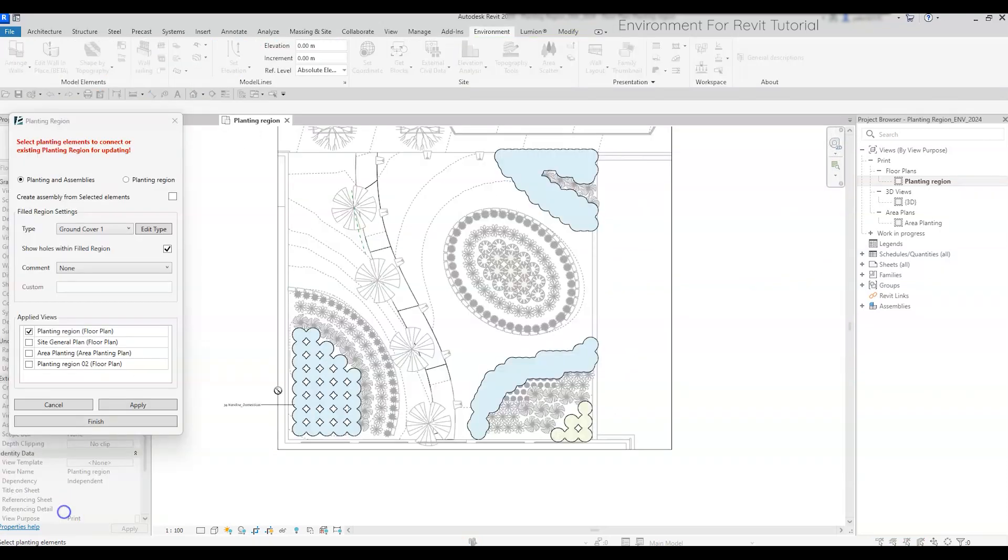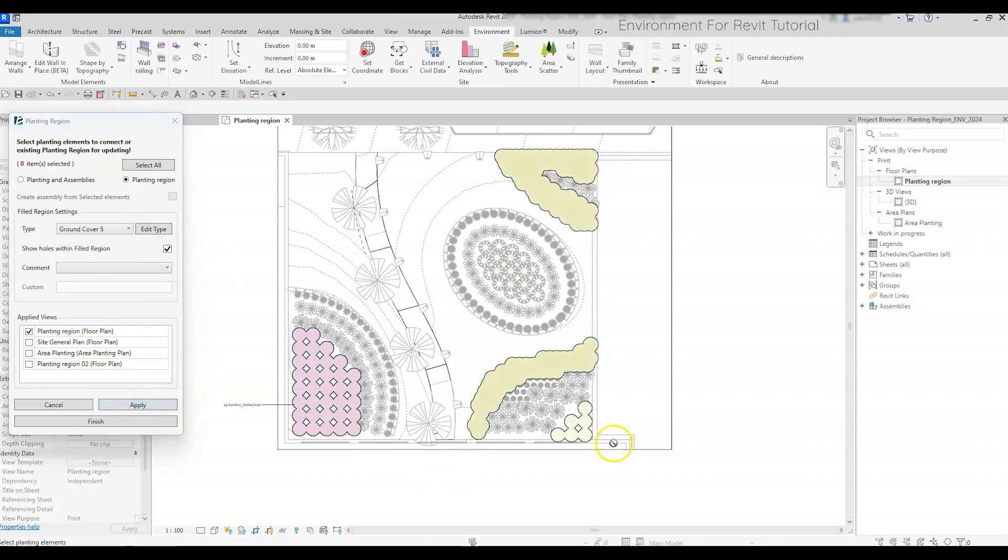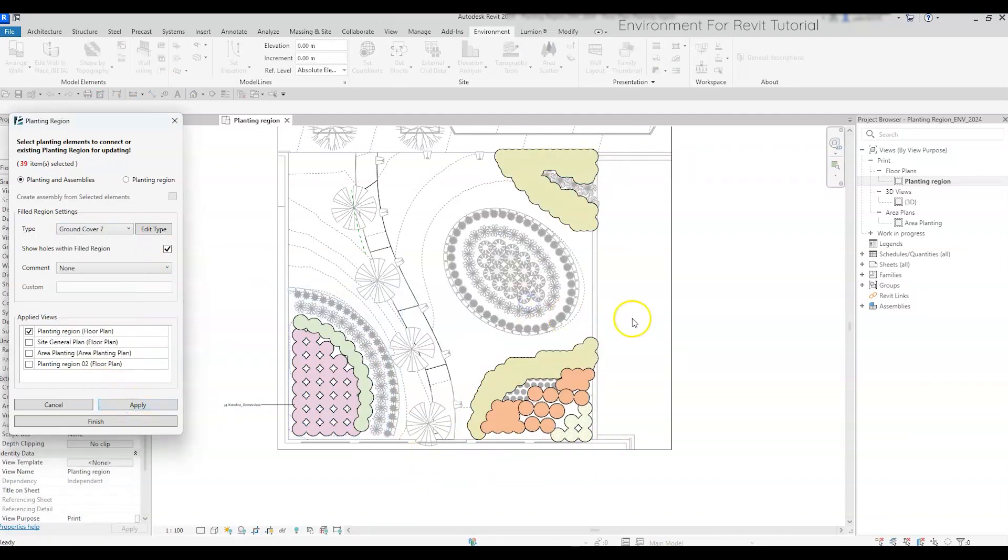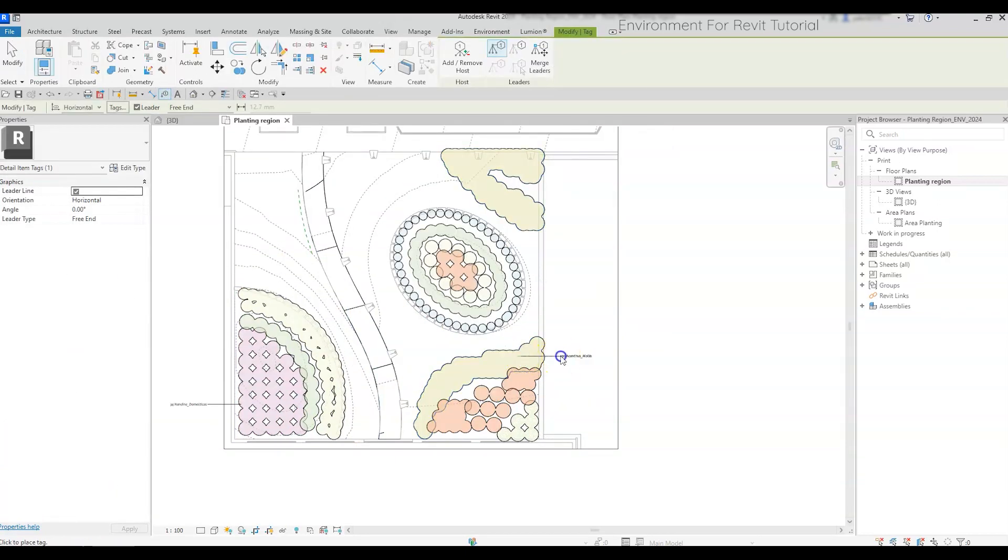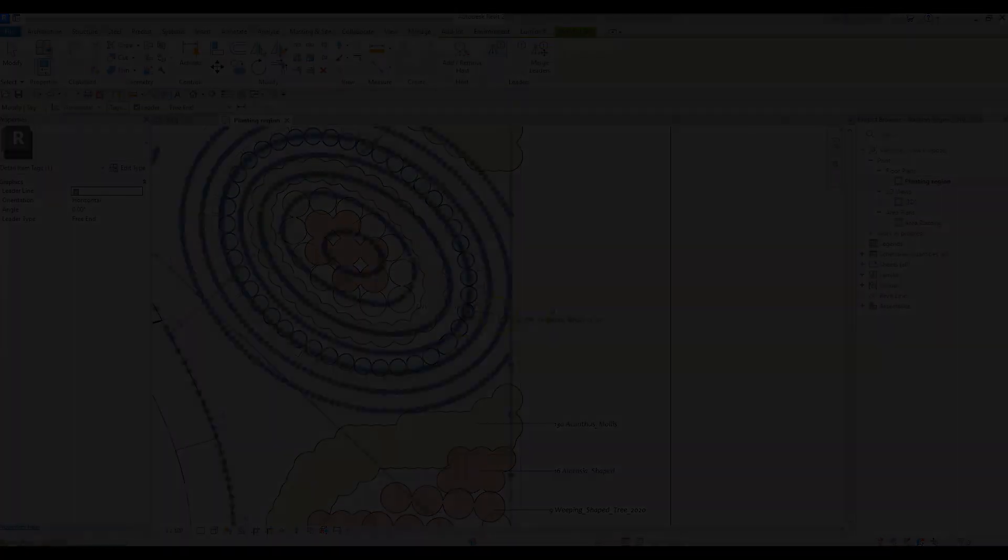So that's it! You can continue to create filled regions for your entire project, tag them, and create some nice and beautiful planting plans. Thanks for watching, and don't forget to like and subscribe for more new videos!